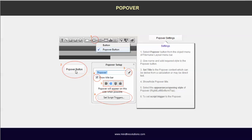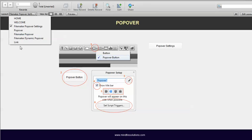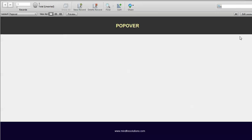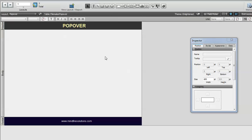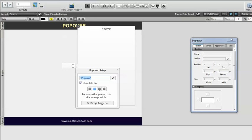You can follow these steps to create a popover. Let's see one example by creating a popover. Go to the layout menu, from where you can select different types of objects. The popover comes under the button section — here is the normal button, and another one is the popover button. You can select that and the popover will be created.